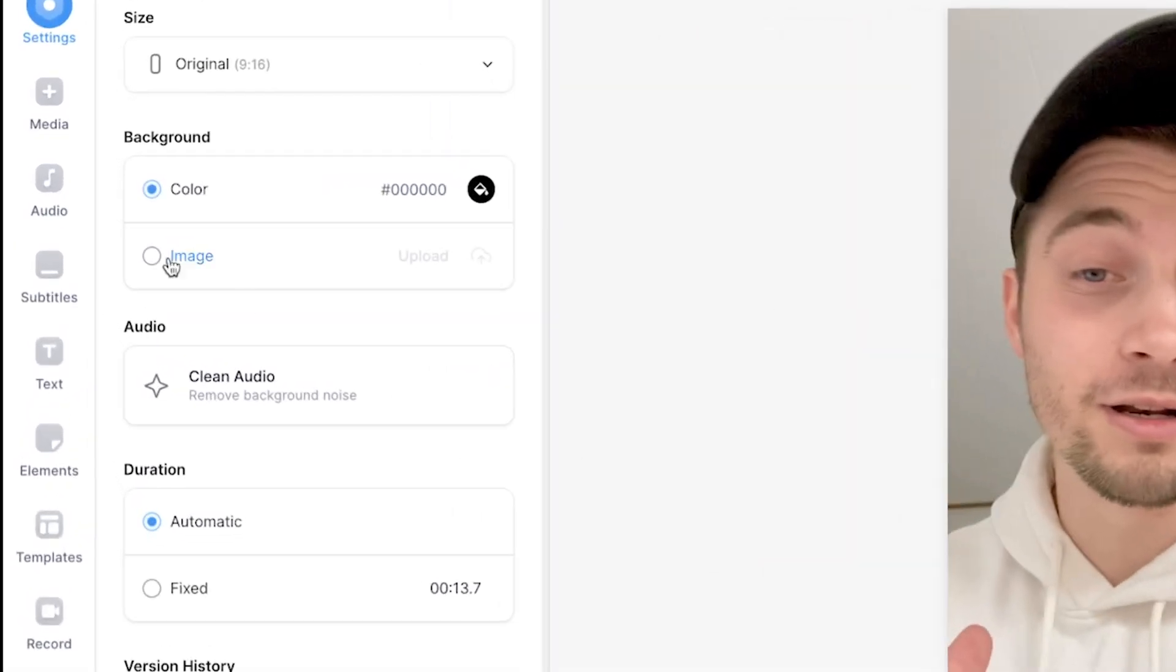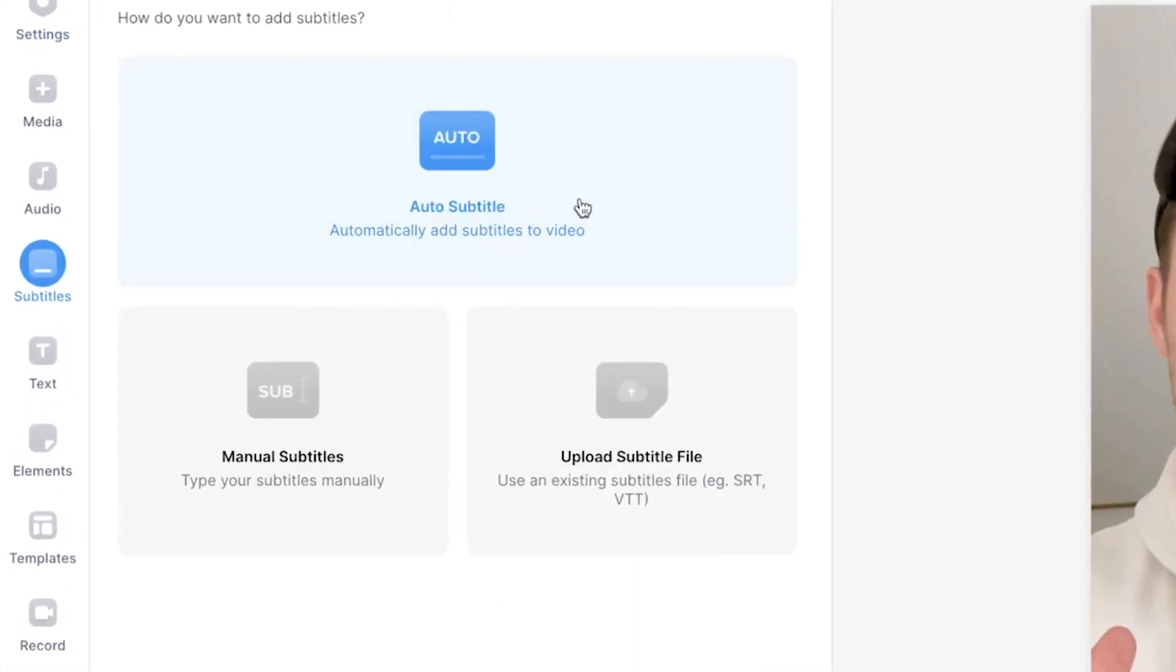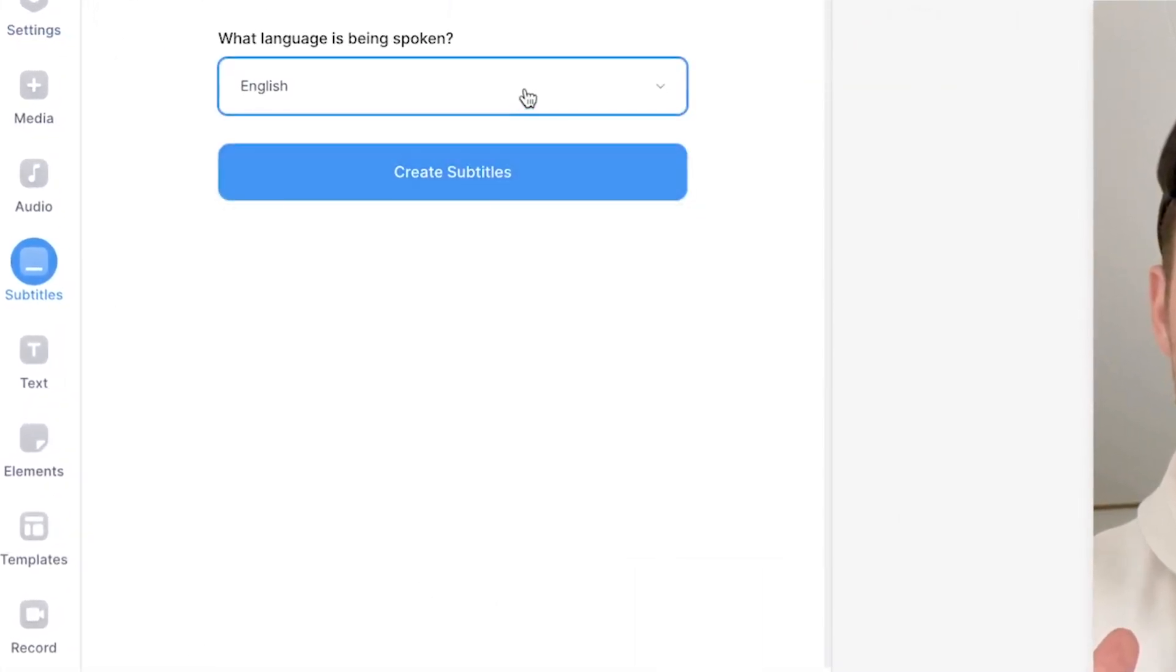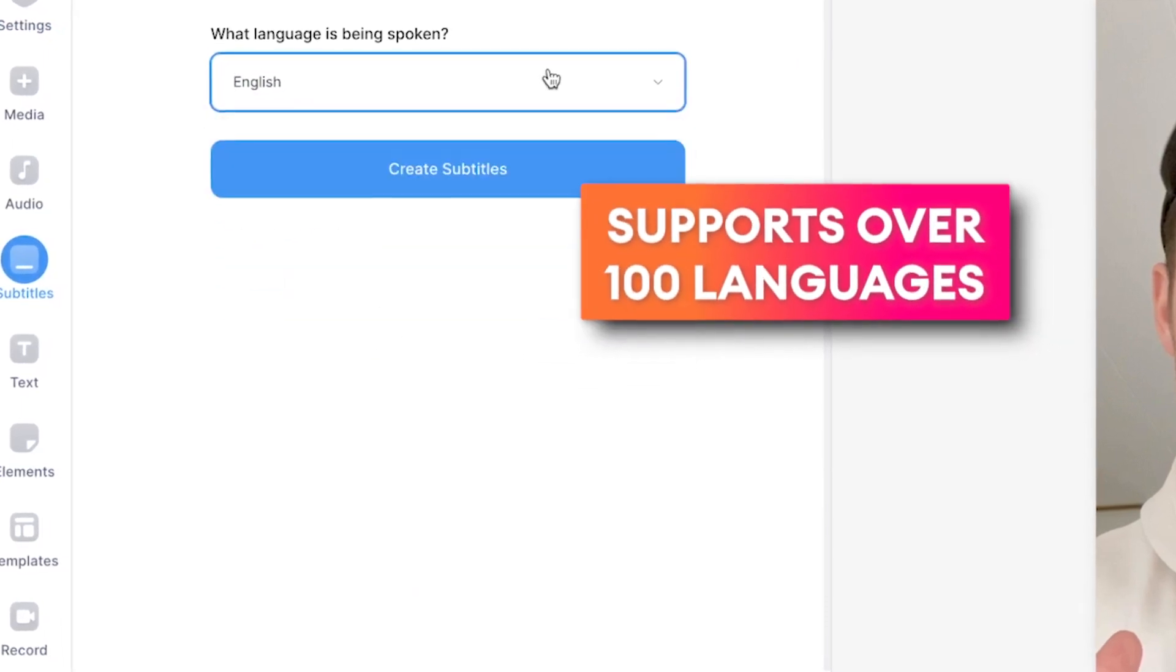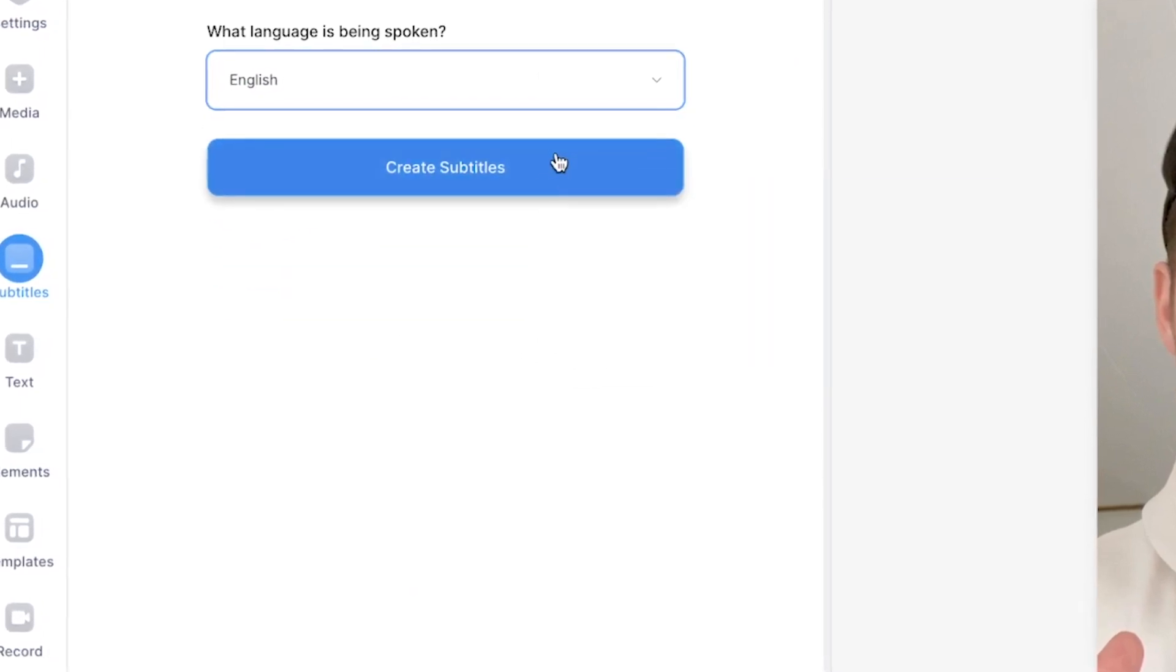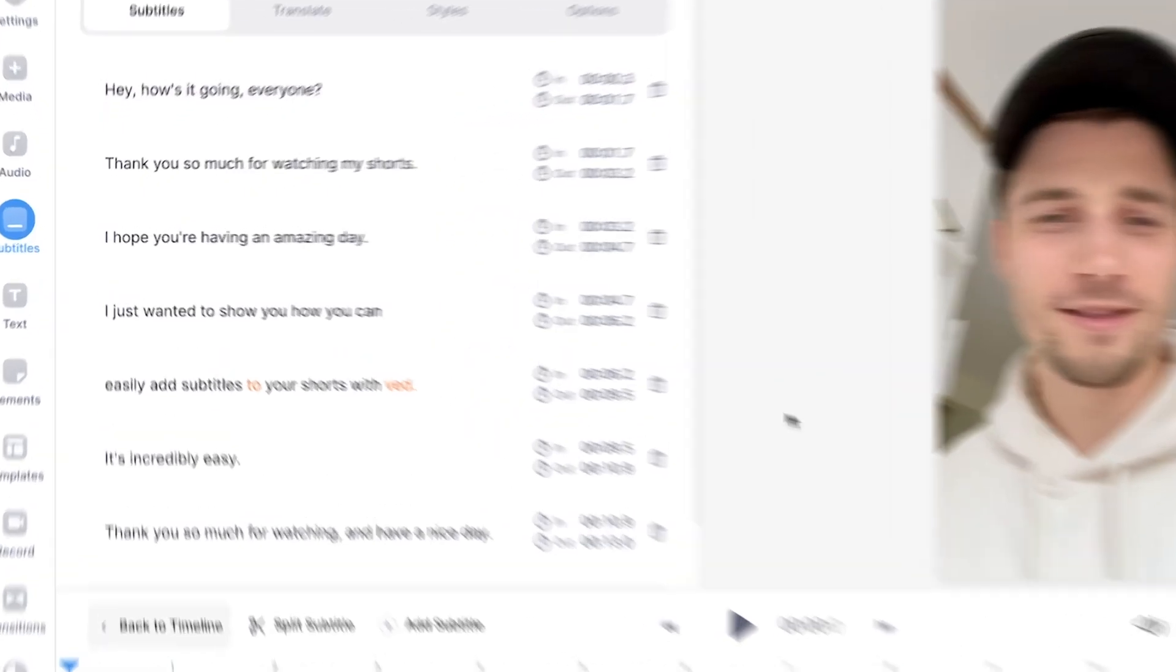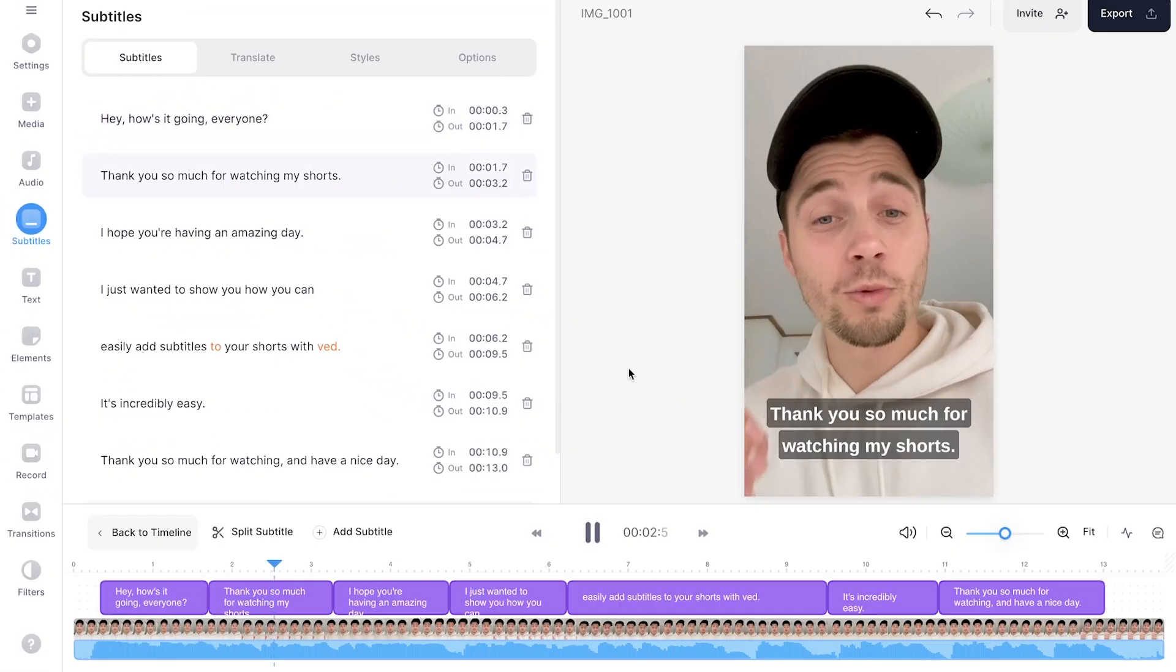So to automatically create subtitles, it's really easy. All you need to do is head over to subtitles in the left menu. Then you click on auto subtitle. You select the language you speak in your video and then click on create subtitles. Now you can just sit back, relax and wait until the subtitles are generated. And now, as you can see on the screen, the subtitles are created.